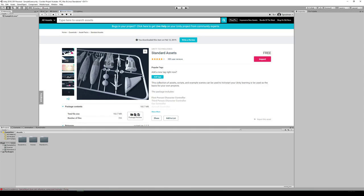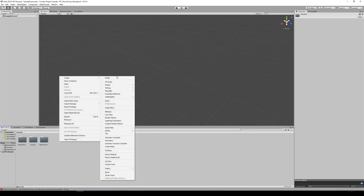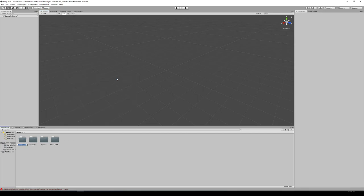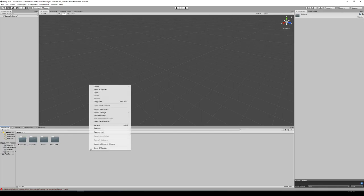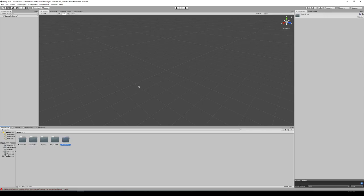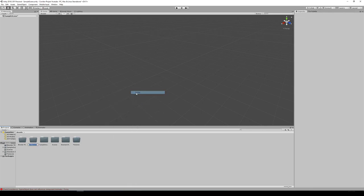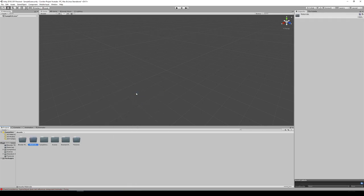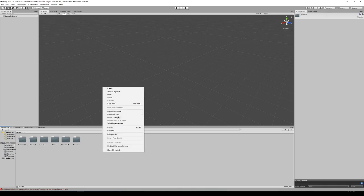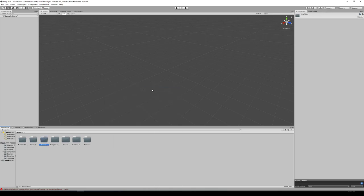Okay, we're all done. So I can go back to my scene tab and you're going to see we have a few more folders. Let's create a few new folders. We're going to create a folder called Blender Files, another folder called Textures, another called Materials, and one called Prefabs.